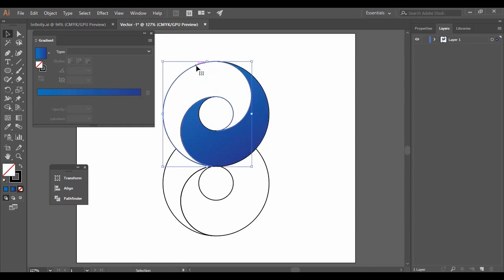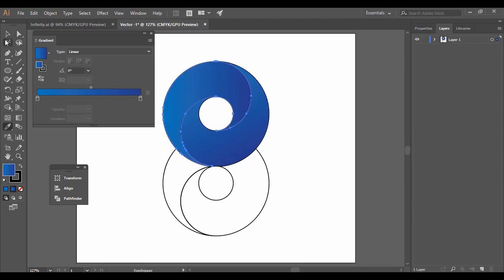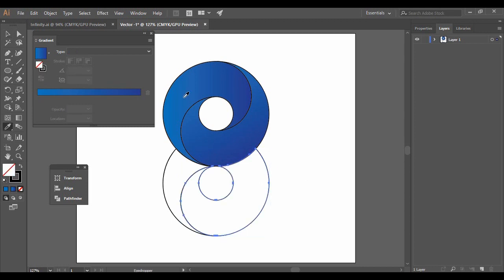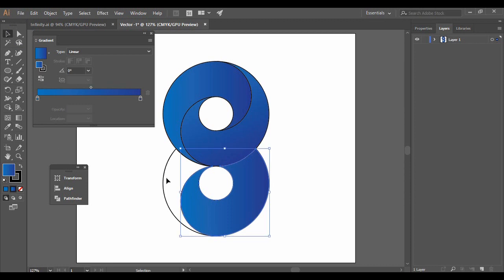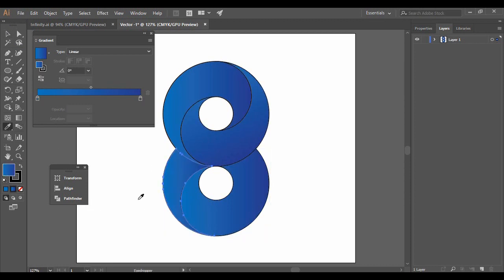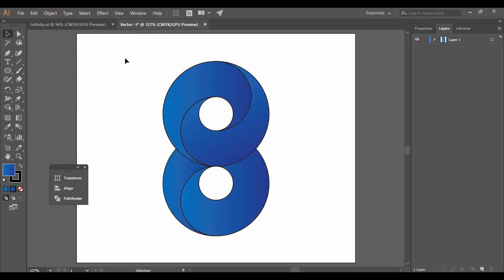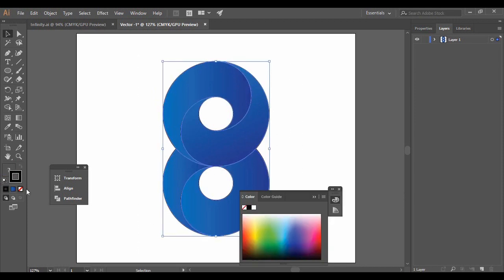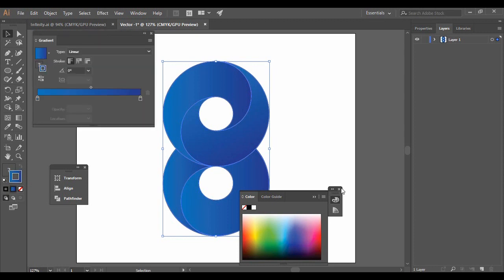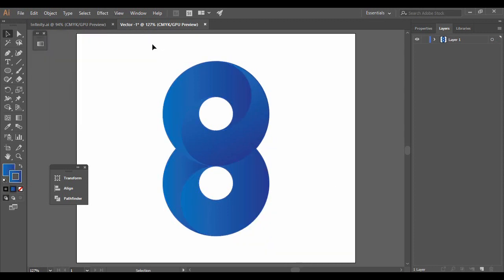Select the second shape, pick the Eyedropper tool, and click on the first shape to sample its gradient — the second shape will then be filled with the same gradient. Do this for all remaining shapes as well. The only thing that looks odd is the outline stroke, so select all shapes, go to Stroke, and set it to match the same gradient used to fill the shapes.